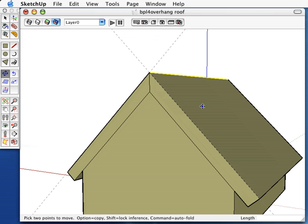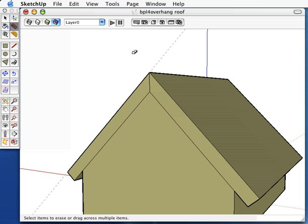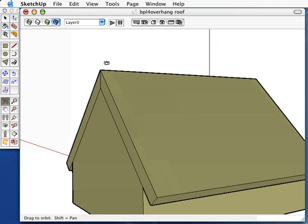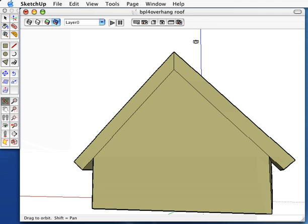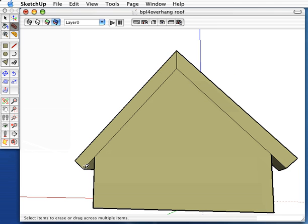Now, let's start cleaning up the model a little bit. We don't need the construction lines anymore. And we want some horizontal overhang on the roof, rather than just vertical.